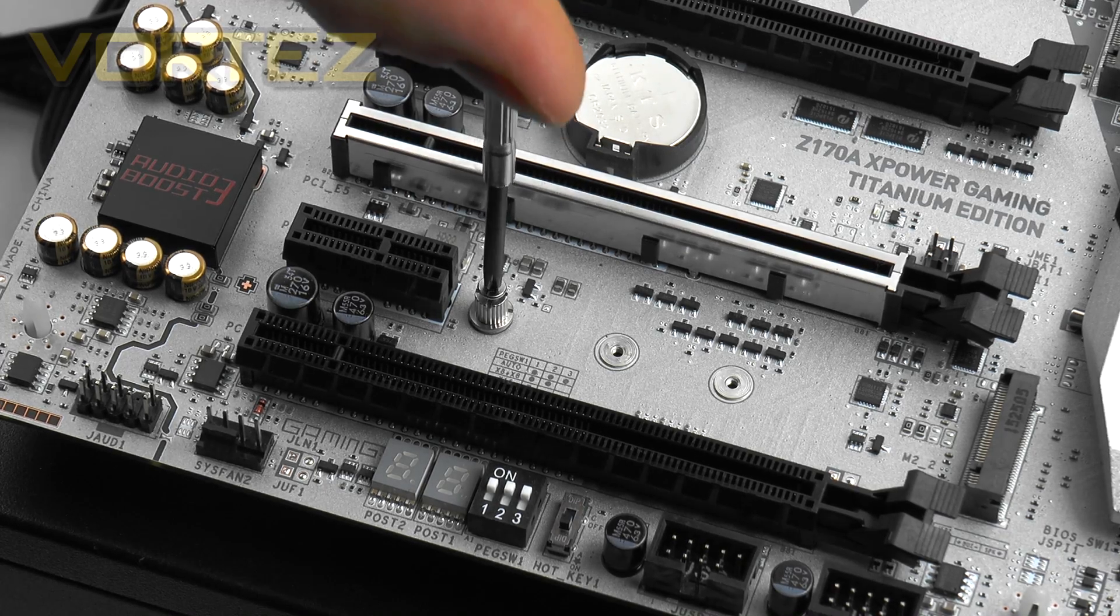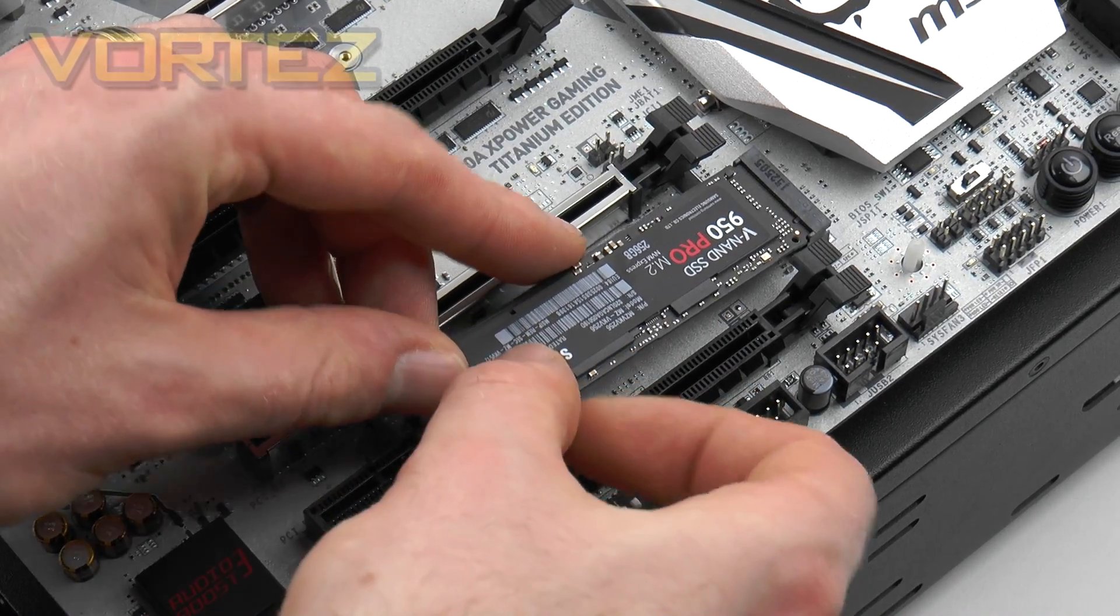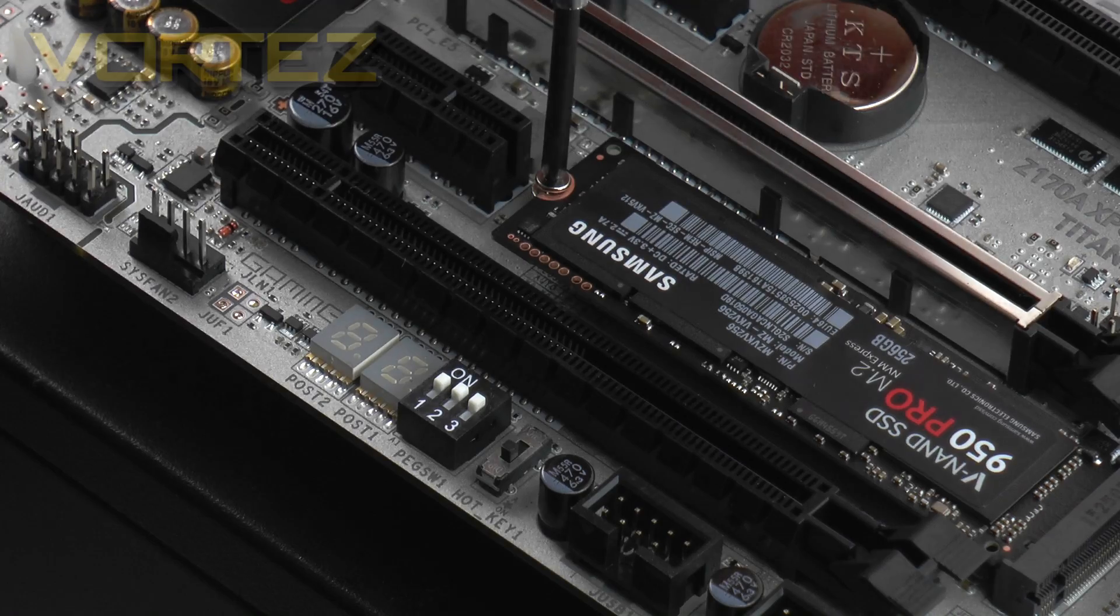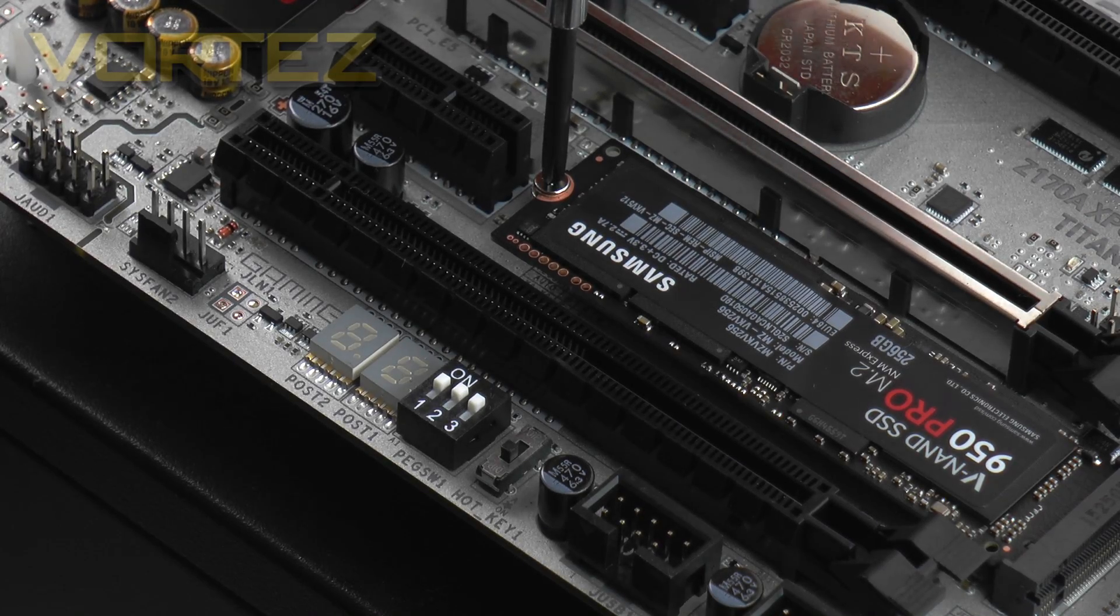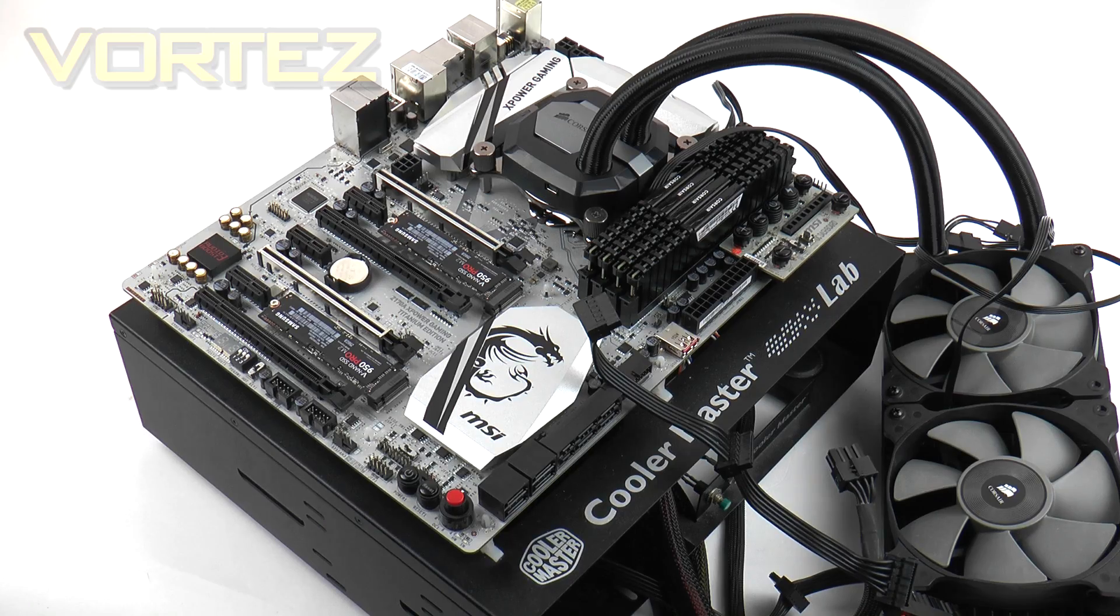You just need to detach that screw, plug the drive in and then reattach the screw to keep it secure.